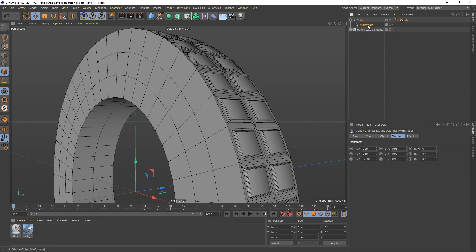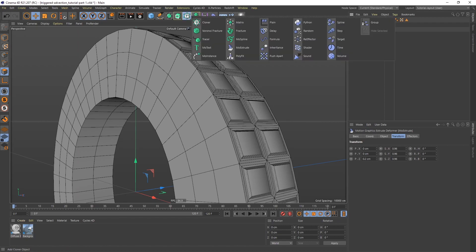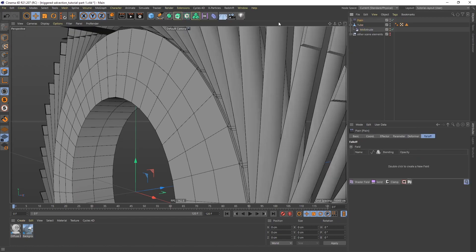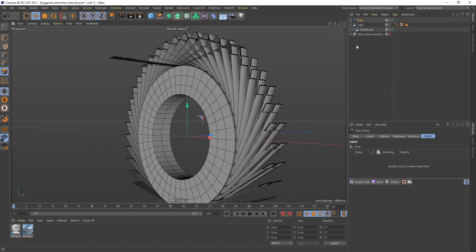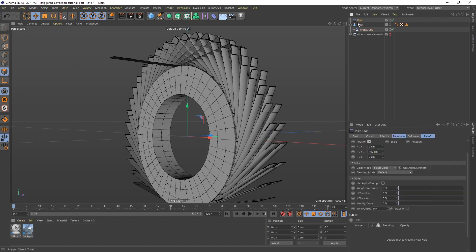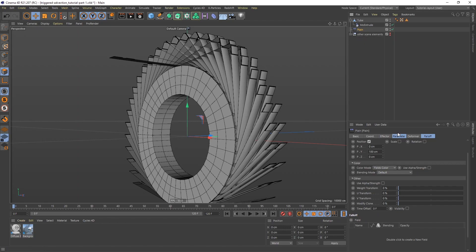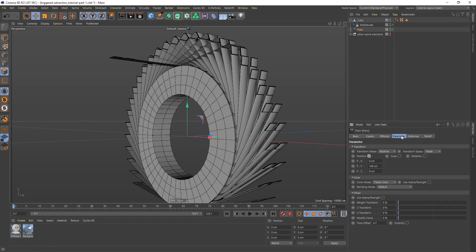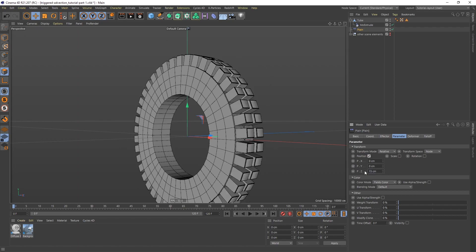I'm going to go to the MoGraph menu and get a plain effector. Let me zoom out. To make sure that it's added to the MoExtrude, you want to go to the MoExtrude and to effectors, and make sure that the plain effector is here. If it's not, just drag it down there. I actually want to make sure that the plain effector is below as well, not a child, just below. If we go to the plain effector and to the parameter tab, we can see that it's affecting position. I want it to affect position but not on the Y, so let's set that to 0. Let's instead do Z. I'm going to do 15 on the Z.